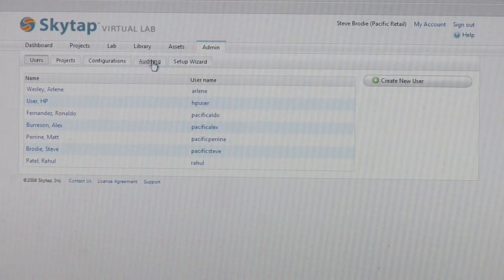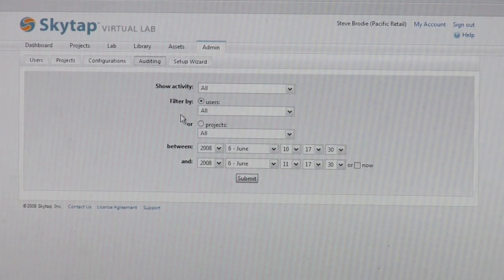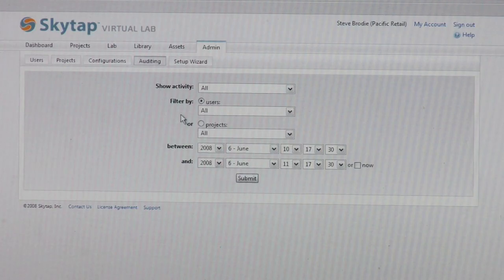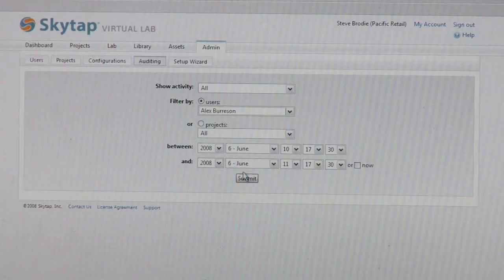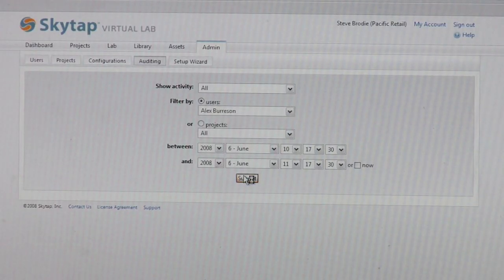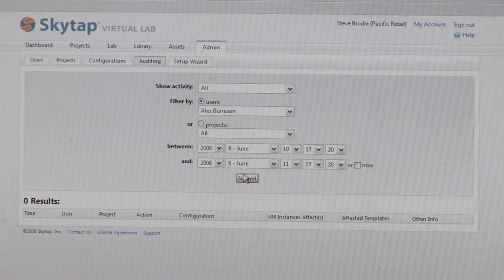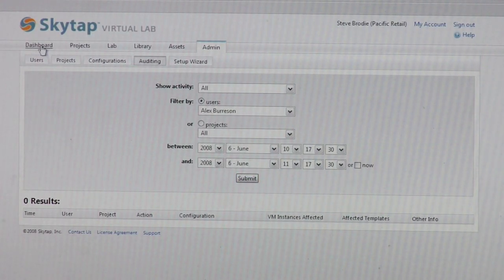It has full audit trail capabilities. If I'm the administrator, I can go through and do auditing and I can see what Aaron did yesterday in the environment. I can go in here and see what kind of activity was going on.